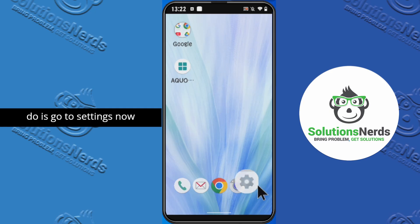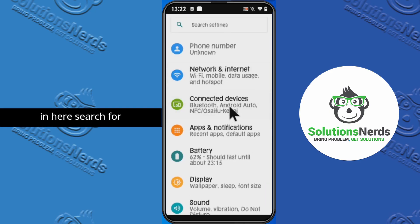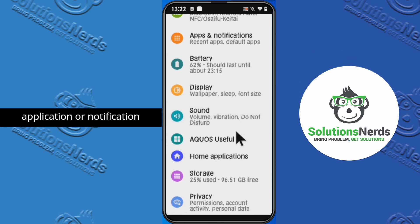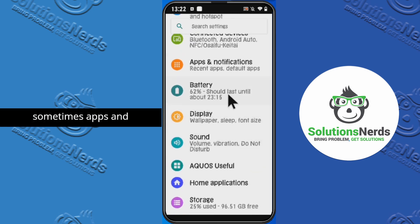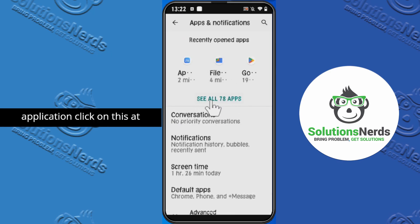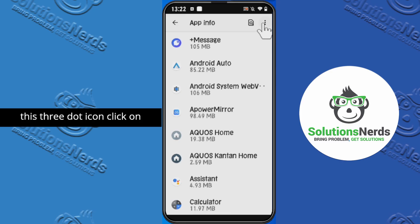What you need to do is go to Settings. In here, search for 'Application' or 'Notification' — sometimes it's called 'Apps & Notifications' — and click on it. Then click on 'See All Applications.'